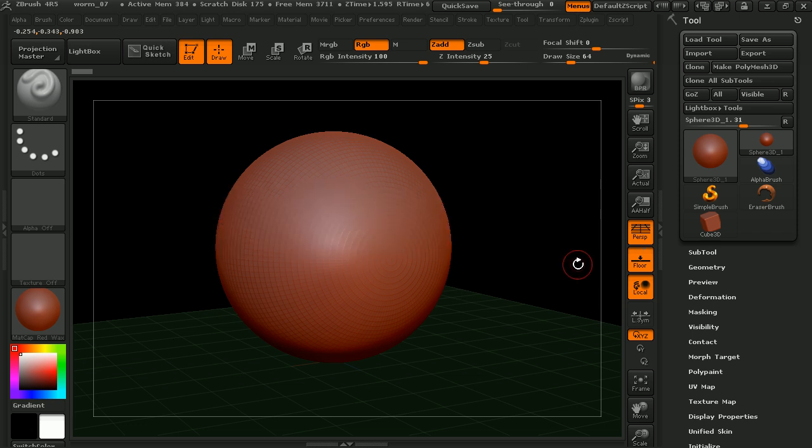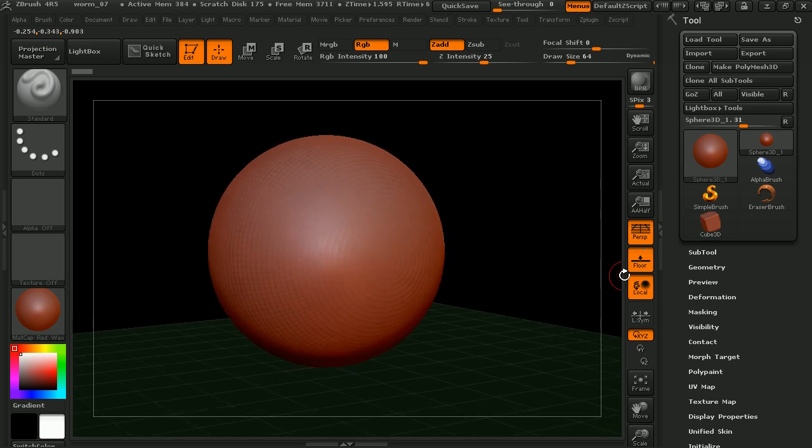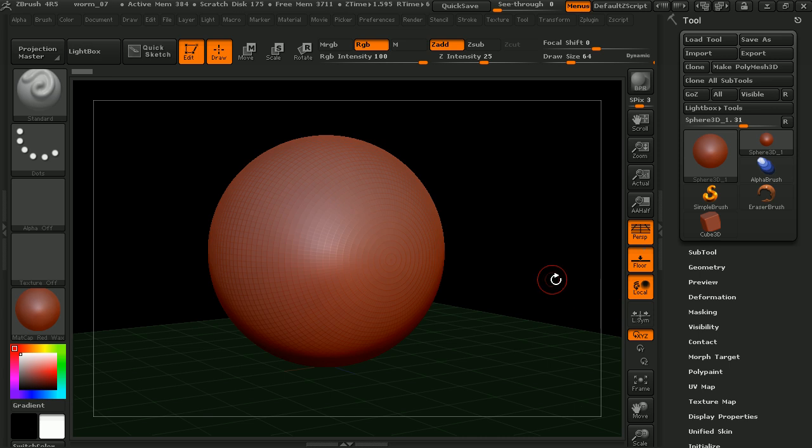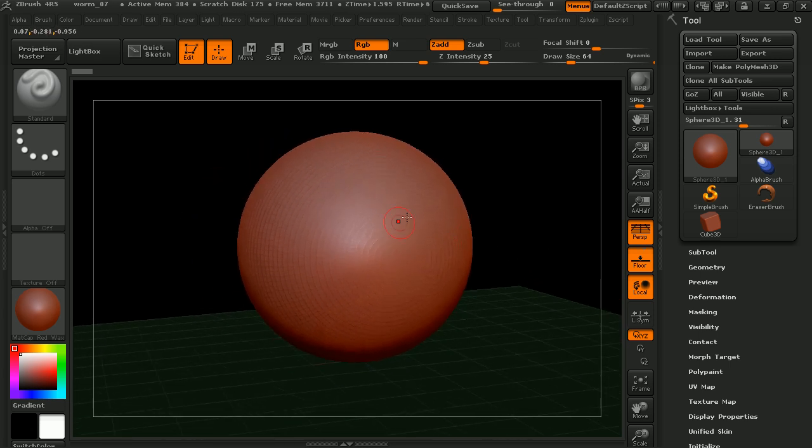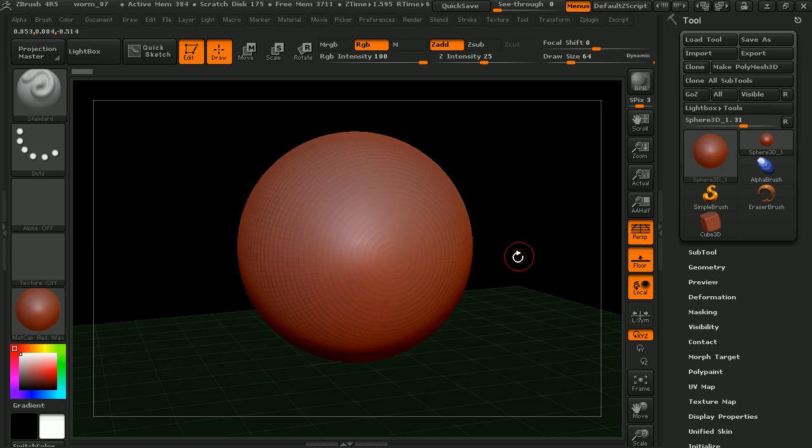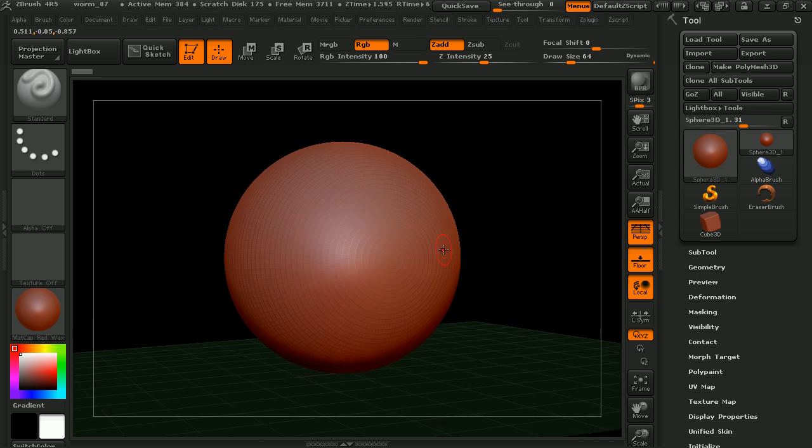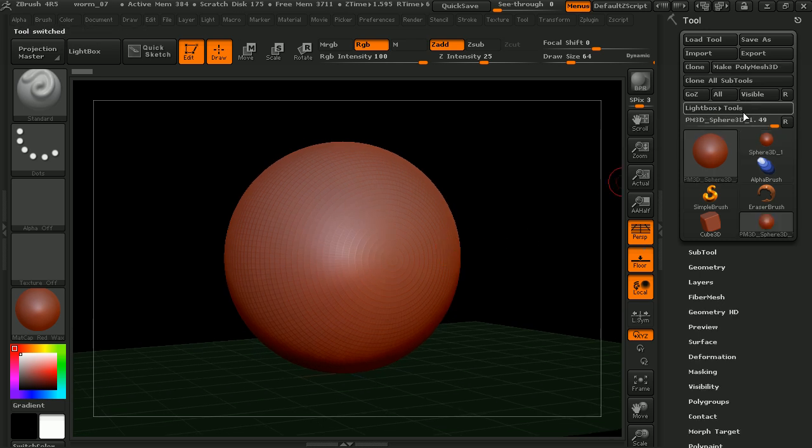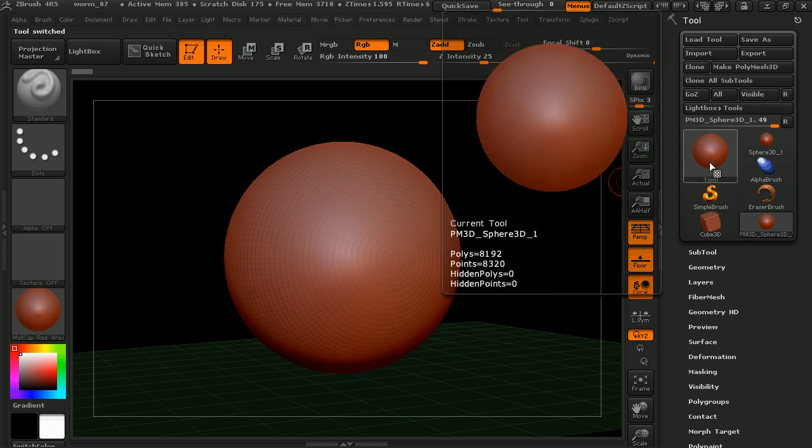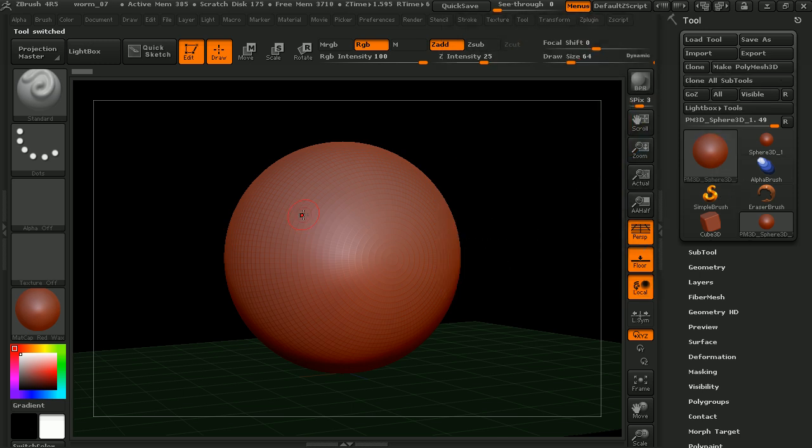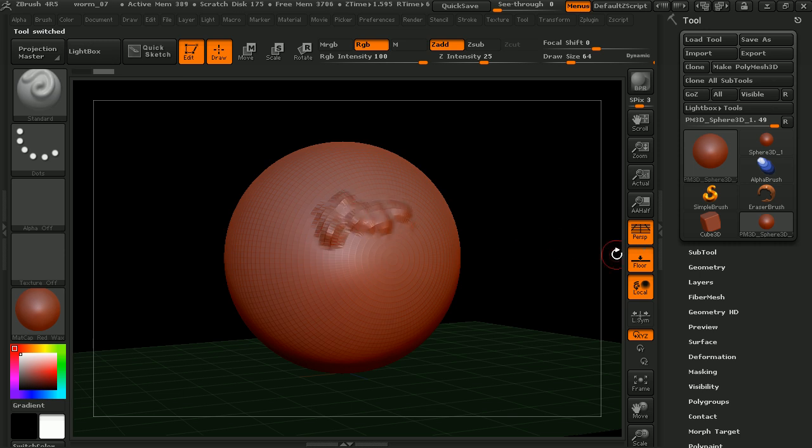Because this is a primitive, and we'll talk more about this a little later on in the basics of creating geometry, we aren't able to sculpt it. So what we need to do now is make that a poly mesh. Once I've hit make poly mesh 3D, the name of this will change slightly. And now if we come in, we can begin to sculpt on this.